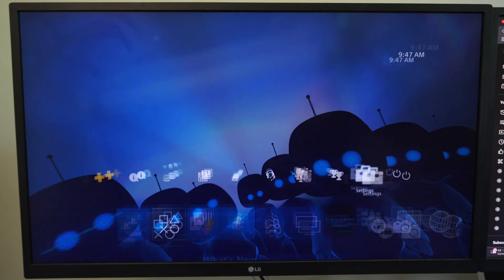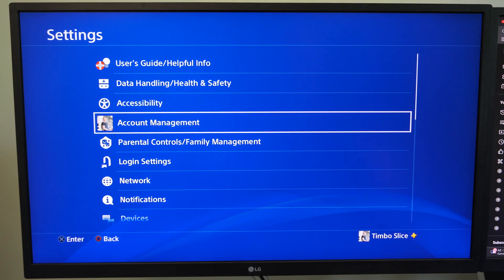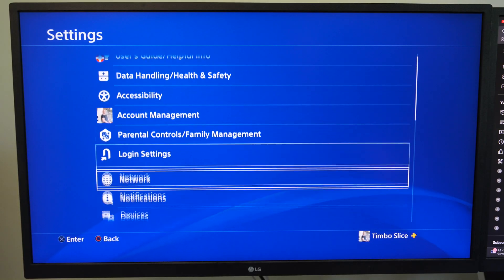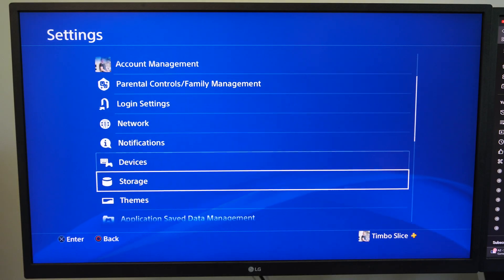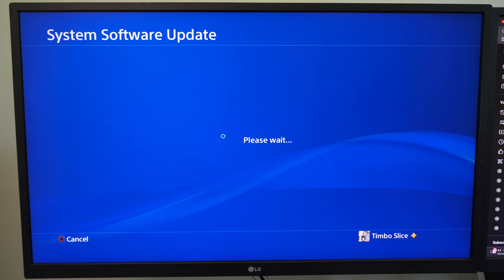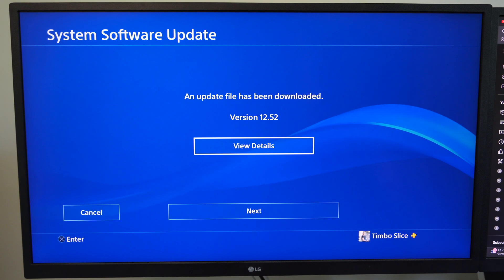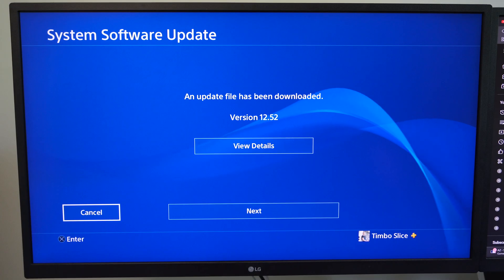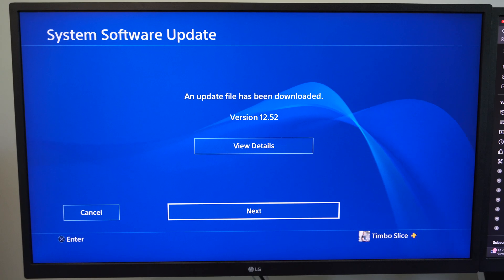Then we can also go to settings. Scroll down under here and go to where it says system software update. Select this and if there is an update, we should be able to have it downloaded under here.